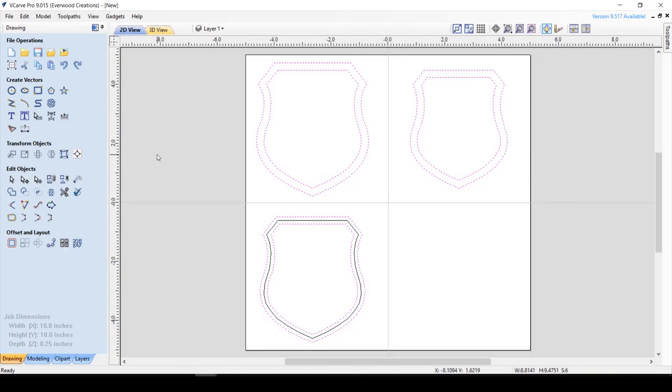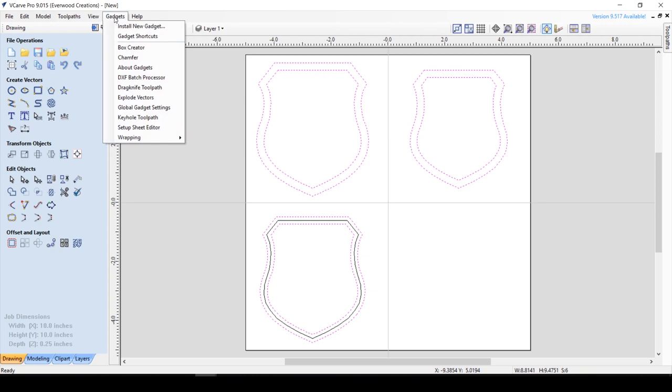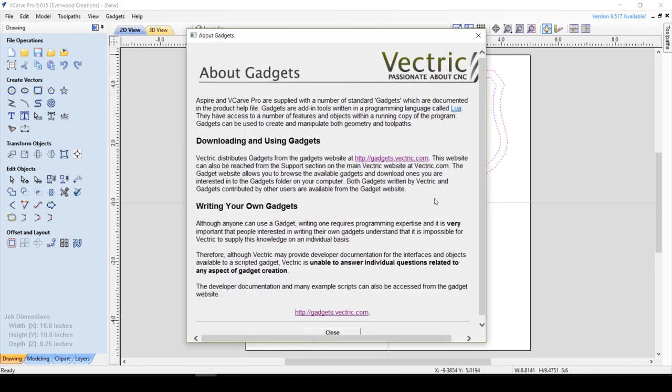So now let's explore a better option for thicker material, which allows for more precision, using the chamfer gadget. If you've never used gadgets before, the first thing you're going to want to do is open the gadgets menu. If you go to About Gadgets, you'll get this nice little instructional page.